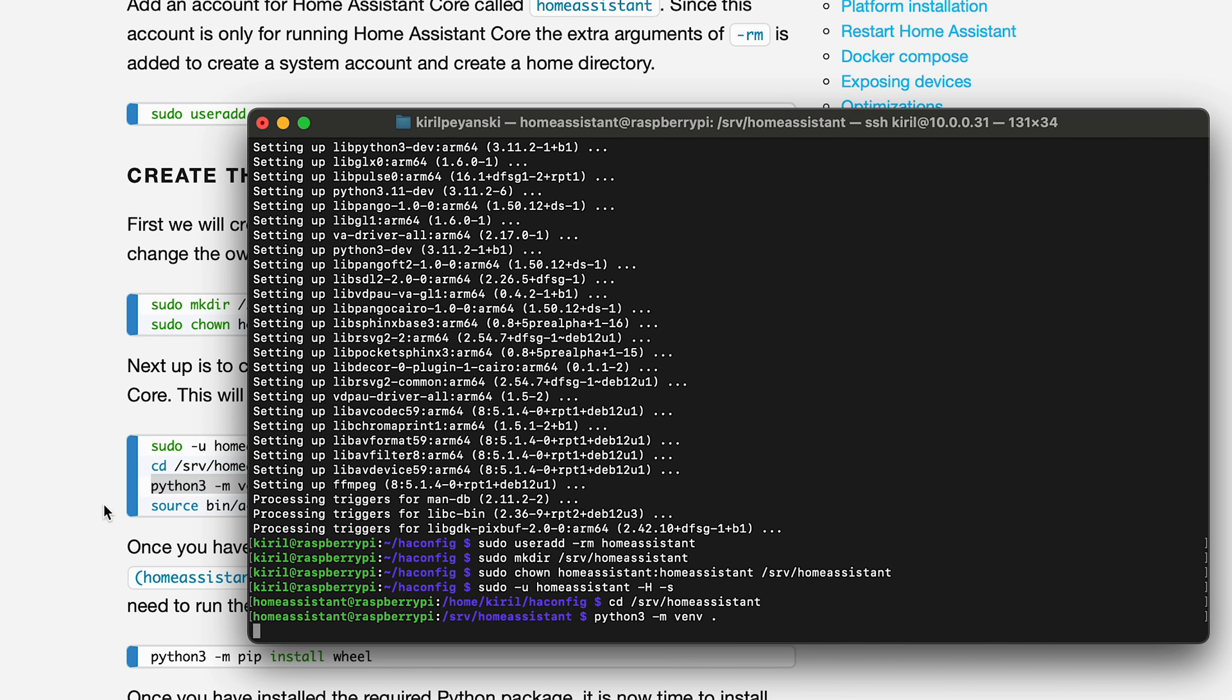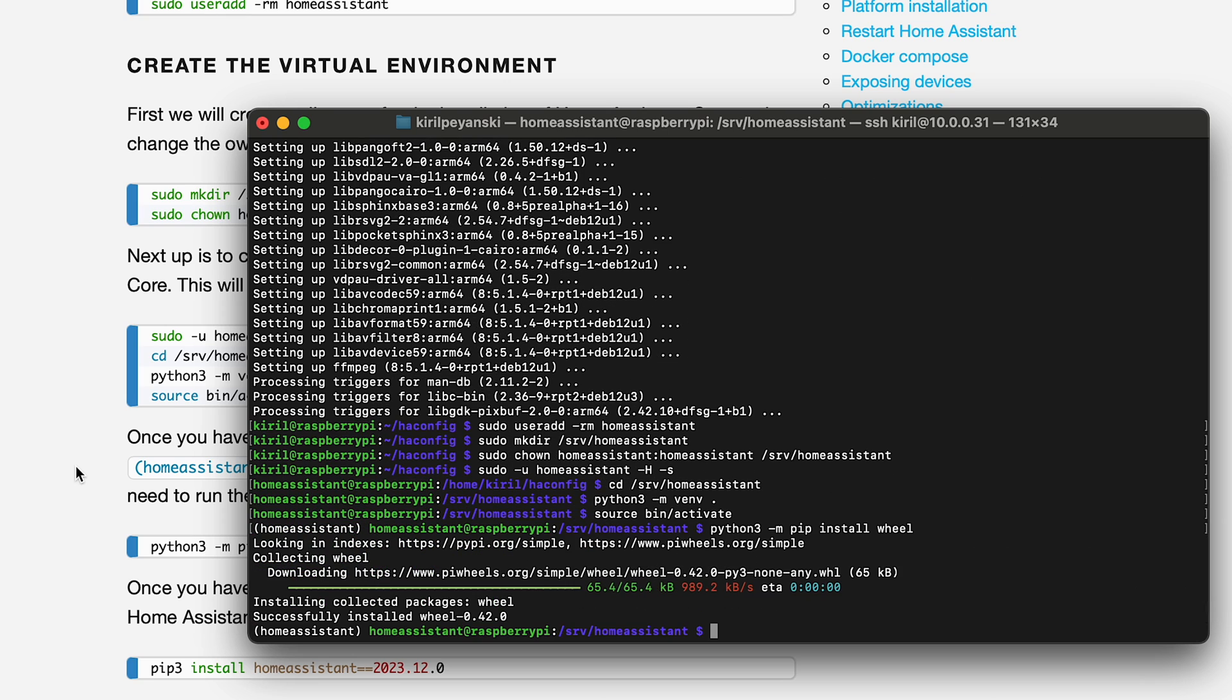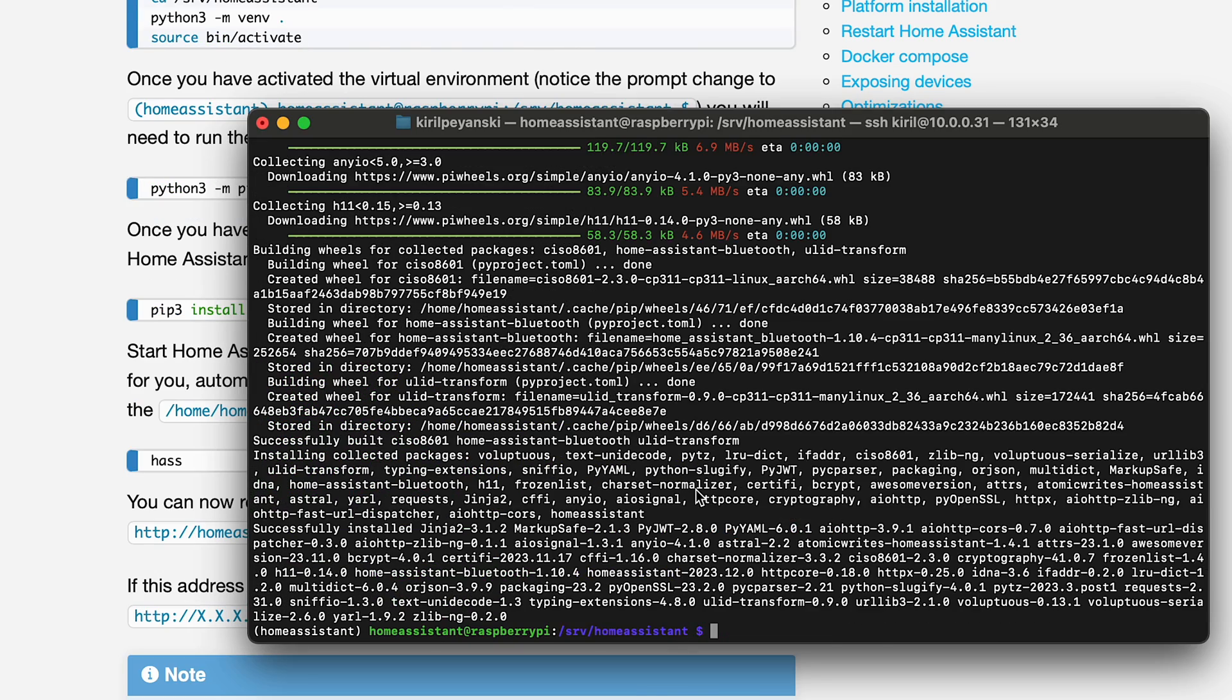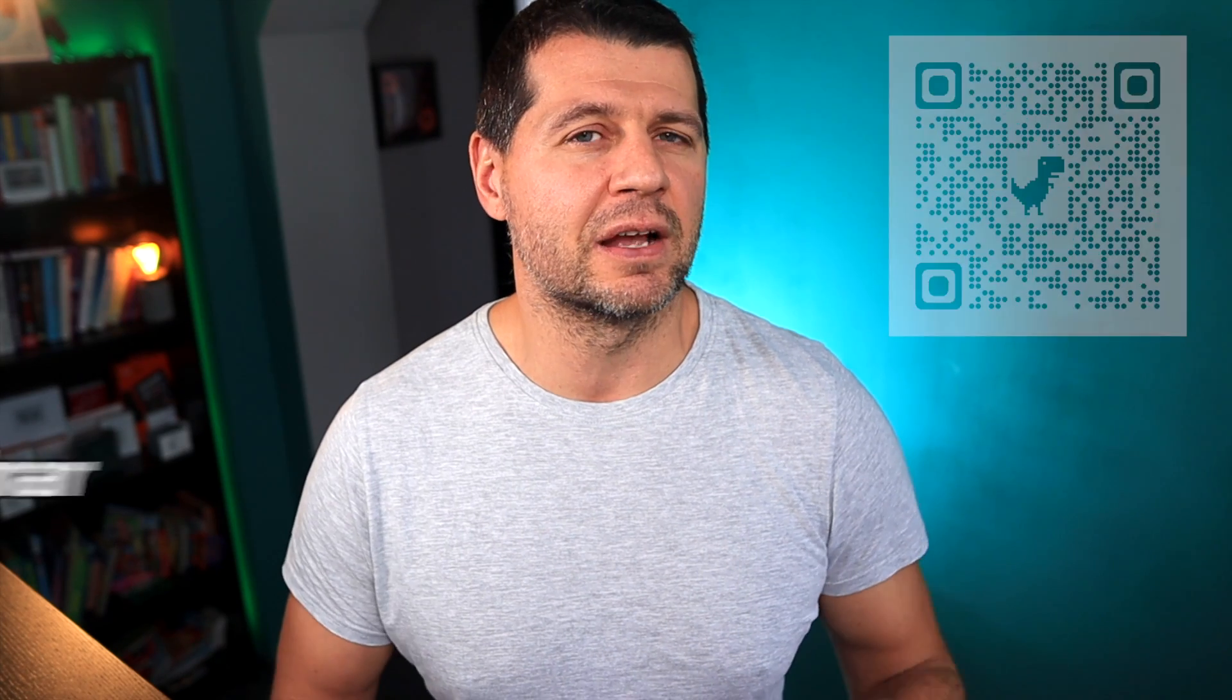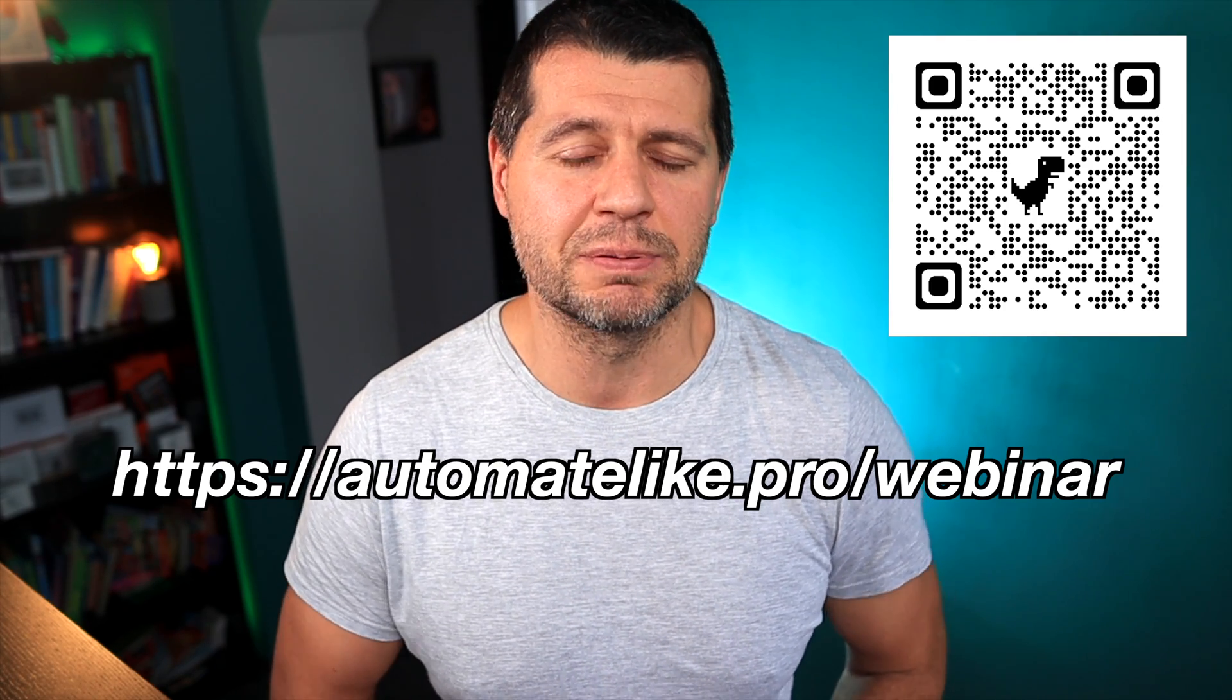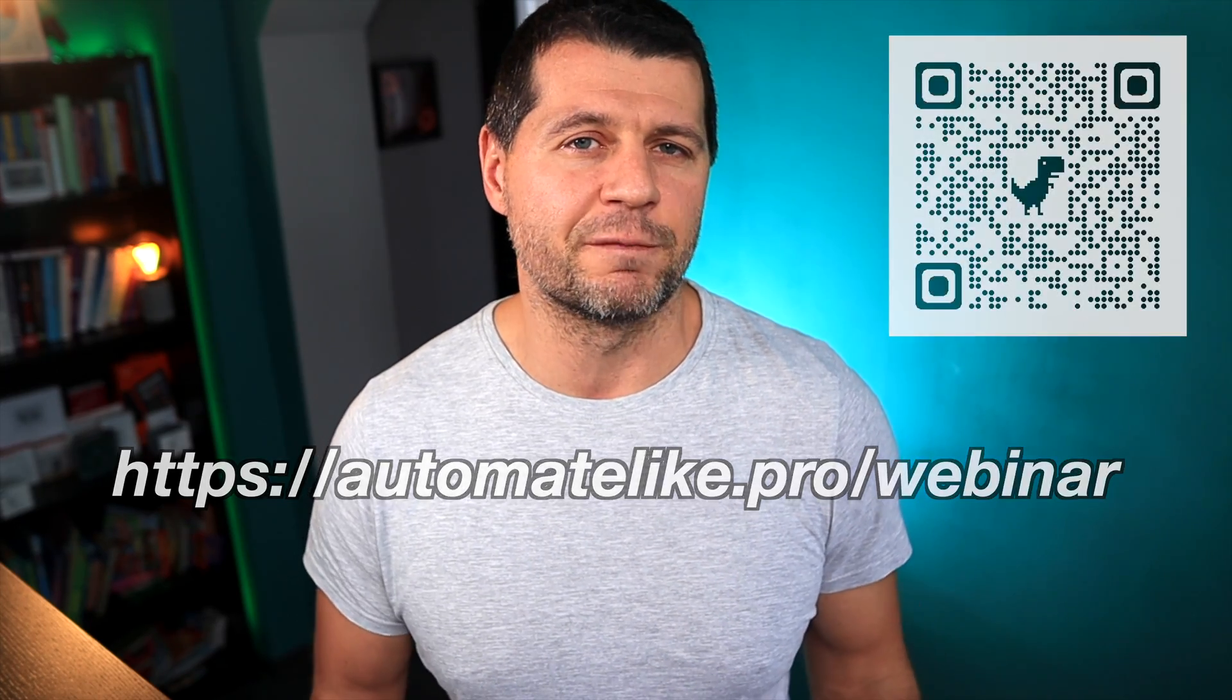Just to mention, everything is official here, just like my Home Assistant webinar, which is officially free and you can register on my website at automatelike.pro/webinar. Inside the webinar, I'll talk about the pros and cons of all the official Home Assistant installation types, plus one secret way to get started on a PC in under five minutes.